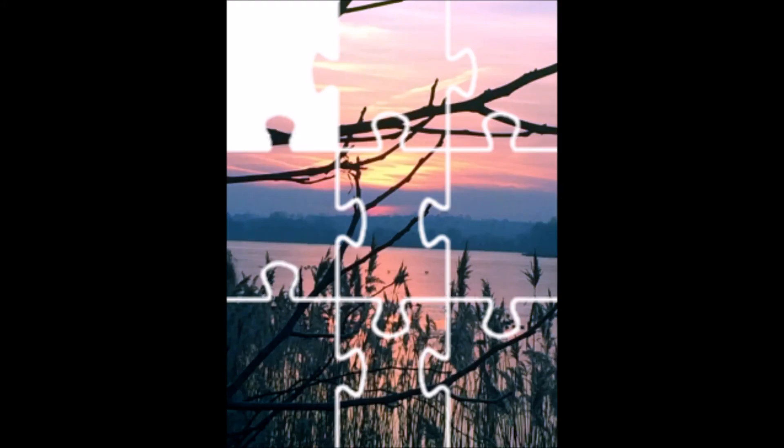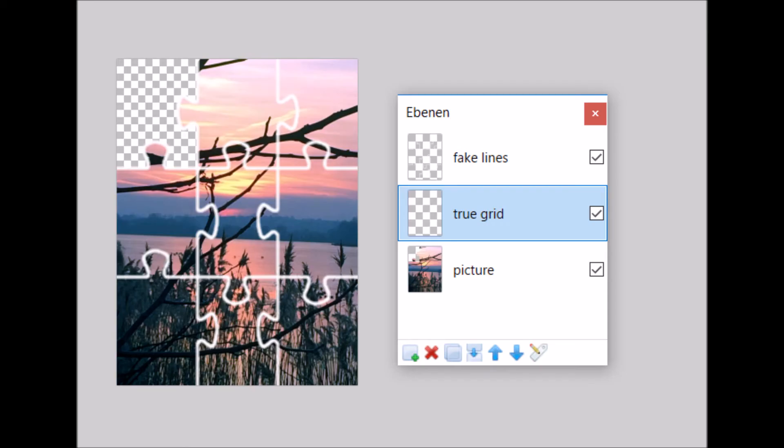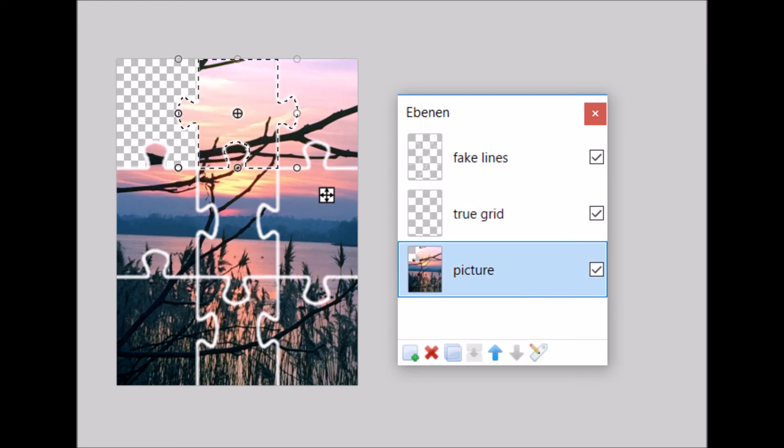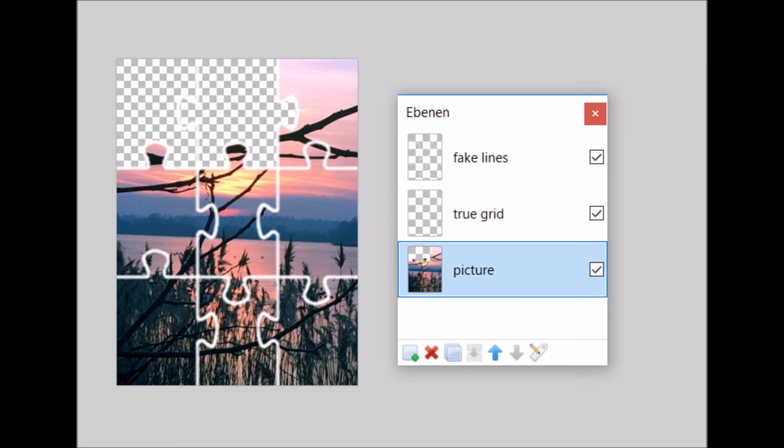Now go back to the image with your puzzle on it, move to the layer with the grid, select the wand tool, select the piece, move to the layer below and cut it out. We're going to repeat this process for all of the puzzle pieces.